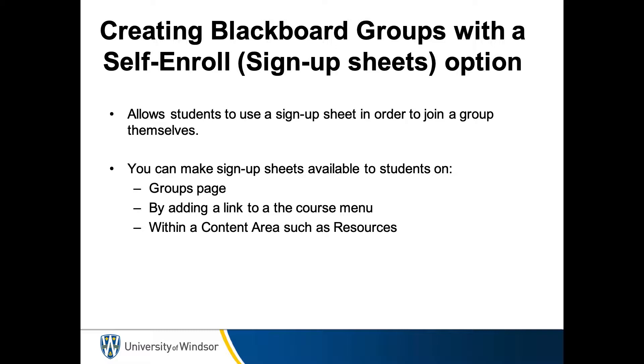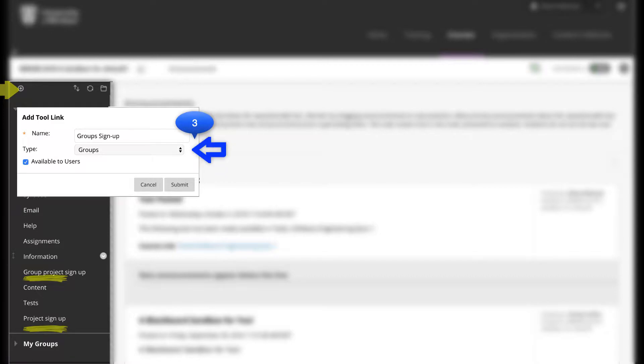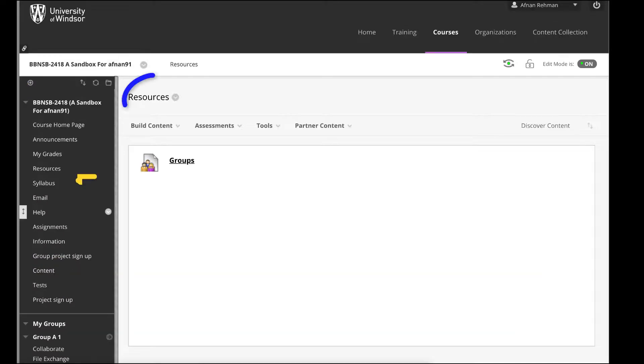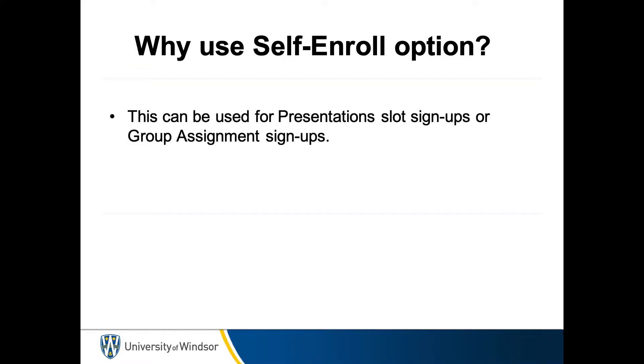Creating Blackboard Groups with the Self-Enroll Sign-up Sheets option. Blackboard Self-Enrollment Groups allow students to use a sign-up sheet in order to join a group themselves. You can make sign-up sheets available to students on the Groups page or by adding a link to the course menu, or from within a content area such as resources. This can be used for presentation slot sign-ups or for group assignment sign-ups.